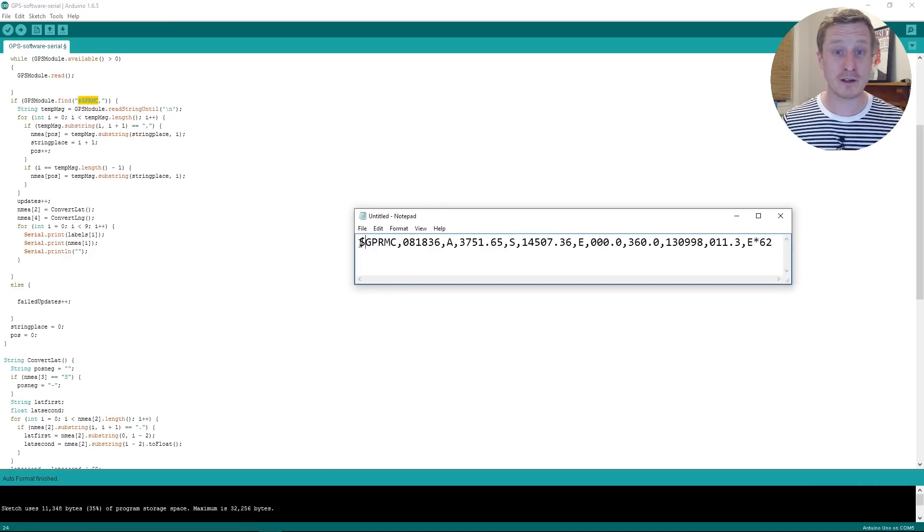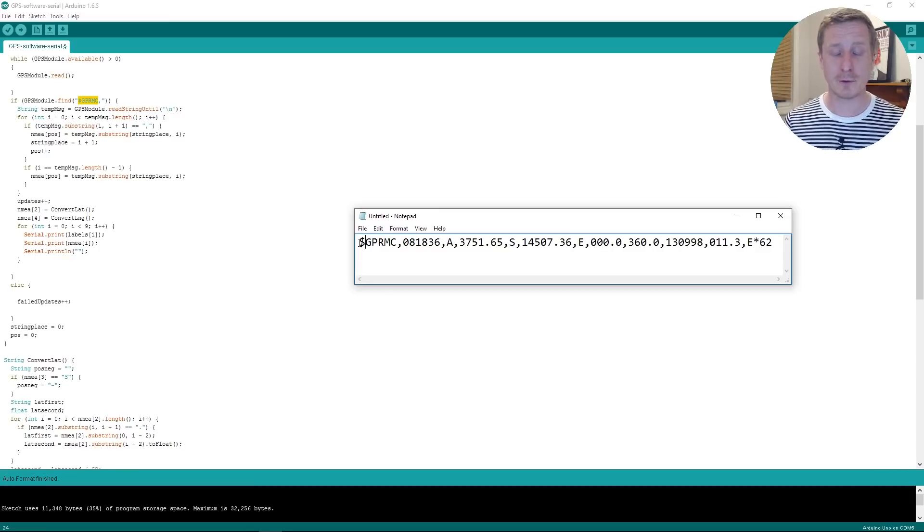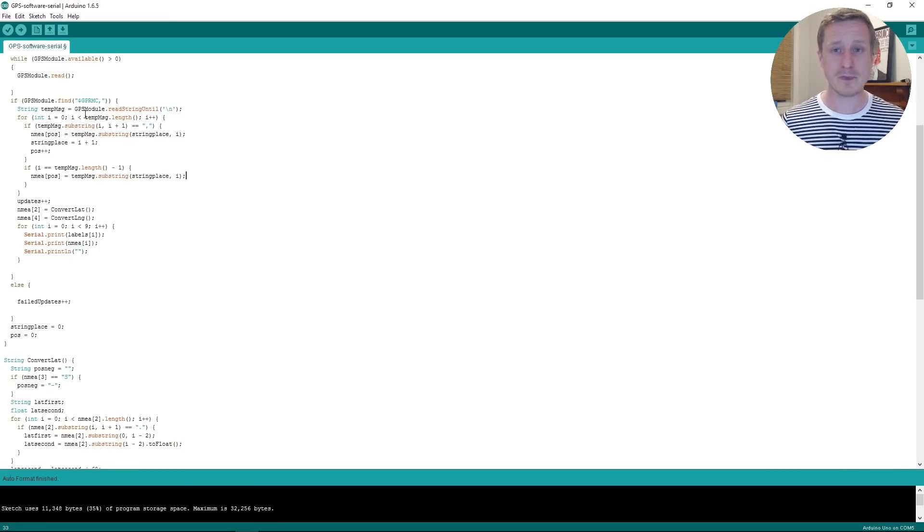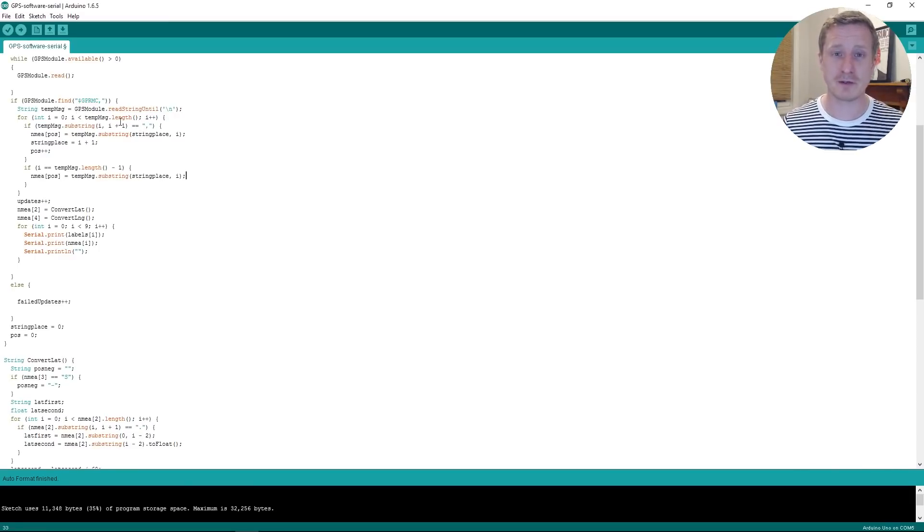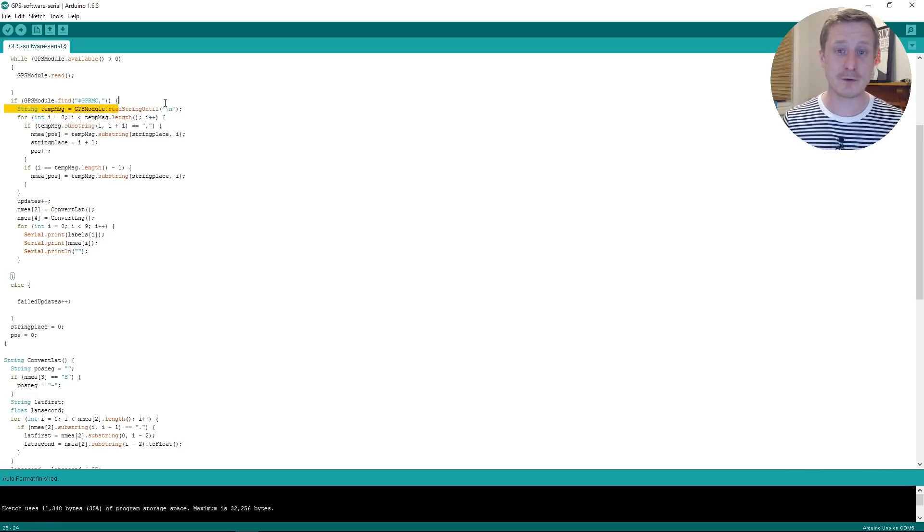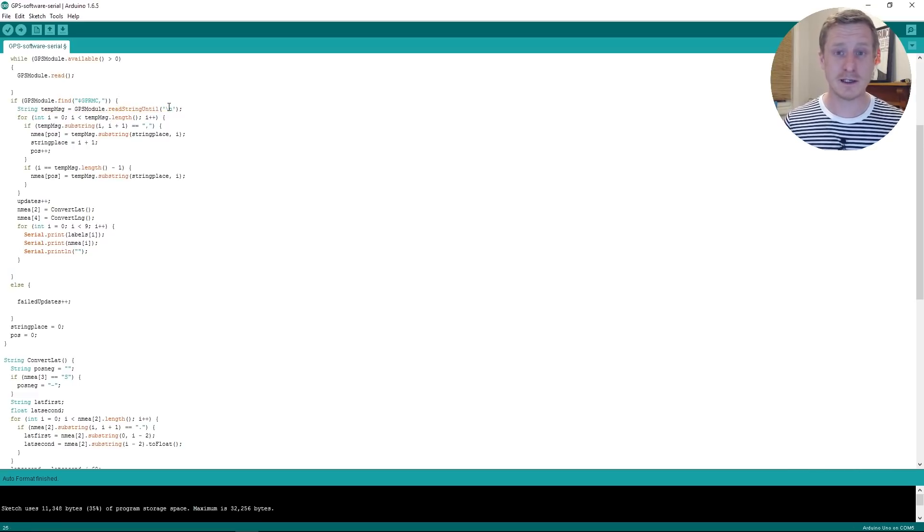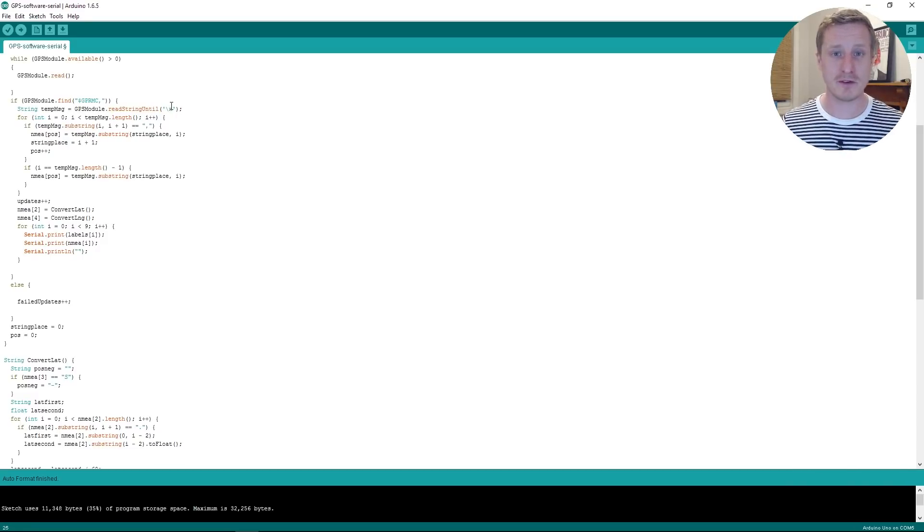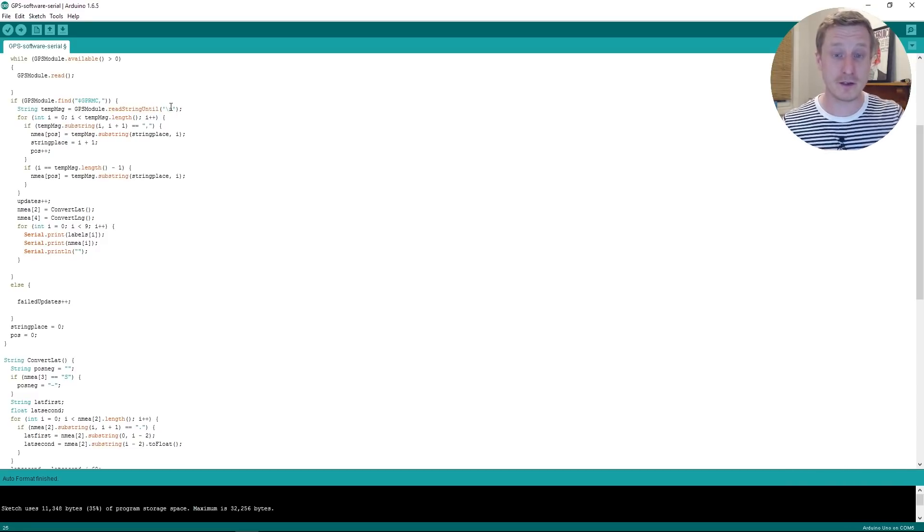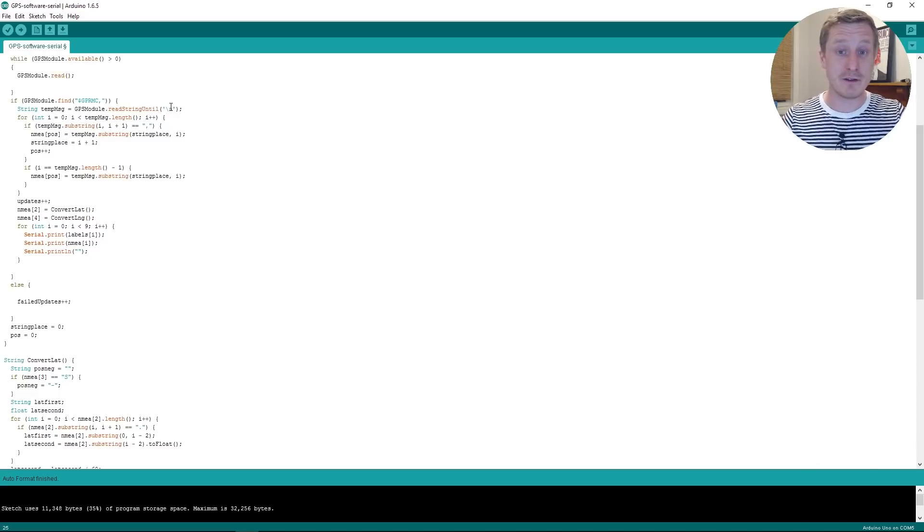So if it finds the start of the sentence we're looking for, then it's going to do a whole bunch of stuff and look at comparing it to things. So it will read that string until it finds a new line. And we know that when the information comes in, we get them on separate lines. So it's going to give us a new line if it's a valid string.